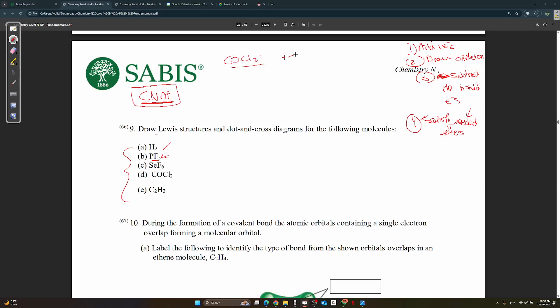Step two: draw the skeleton with carbon as the central atom, bonded to O and the two Cl atoms. As a rule, carbon is always the central atom. Step three: subtract the bonded electrons. There are three bonds representing six electrons, leaving 18 valence electrons.